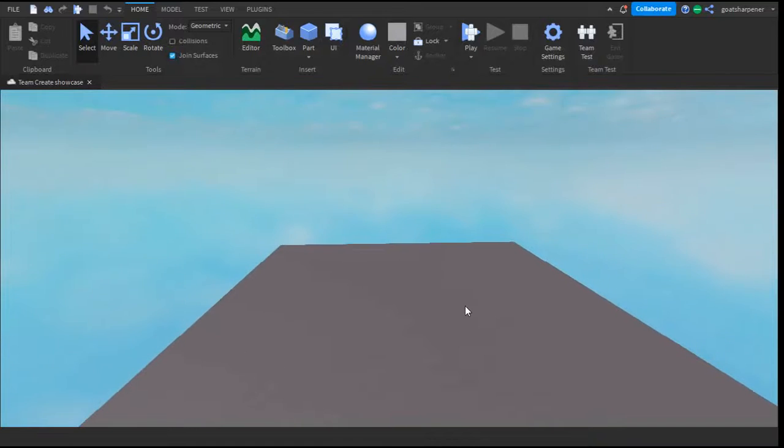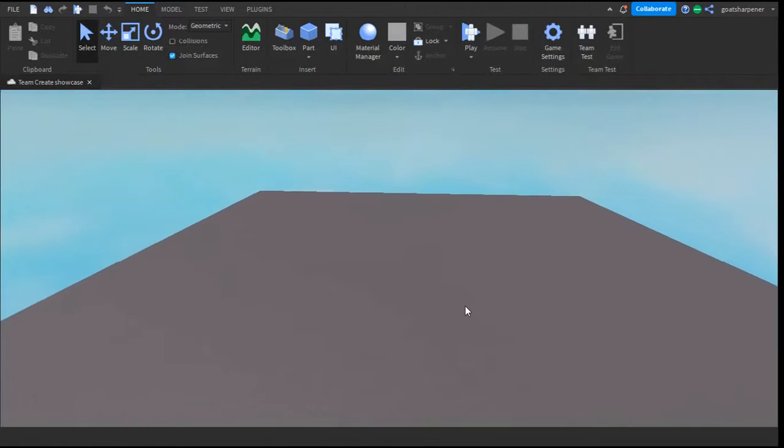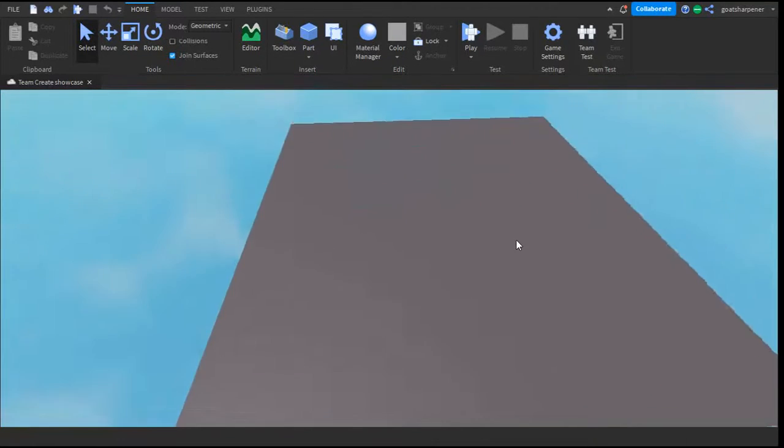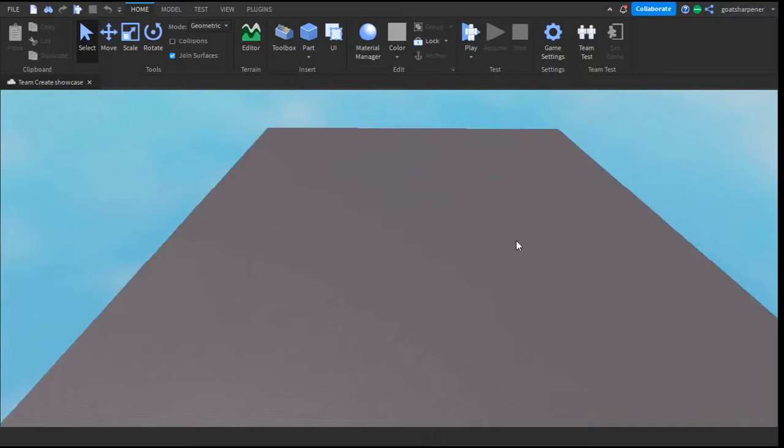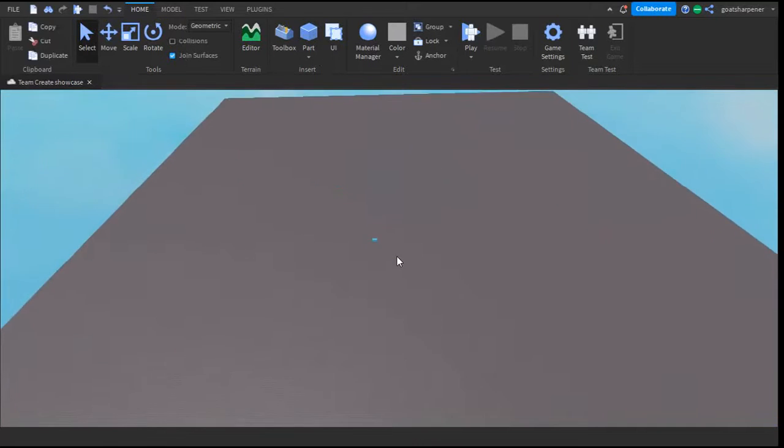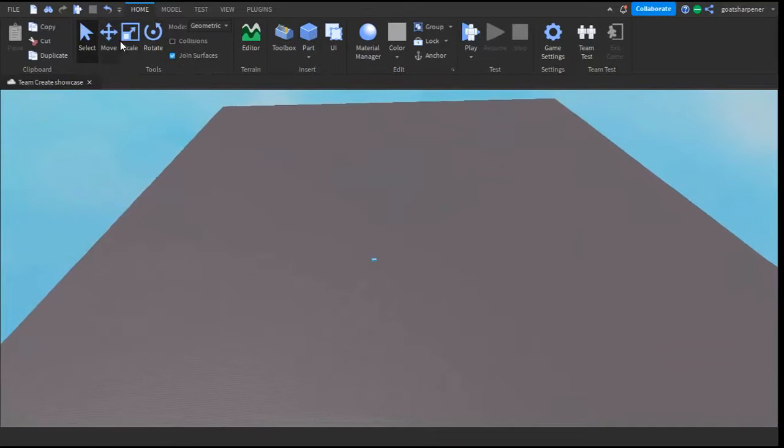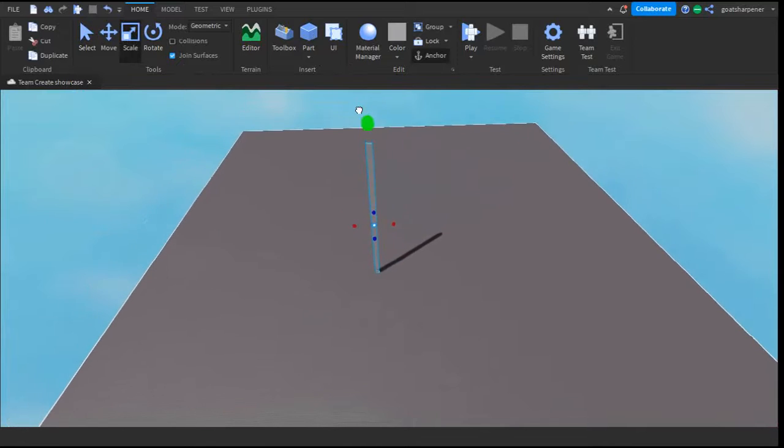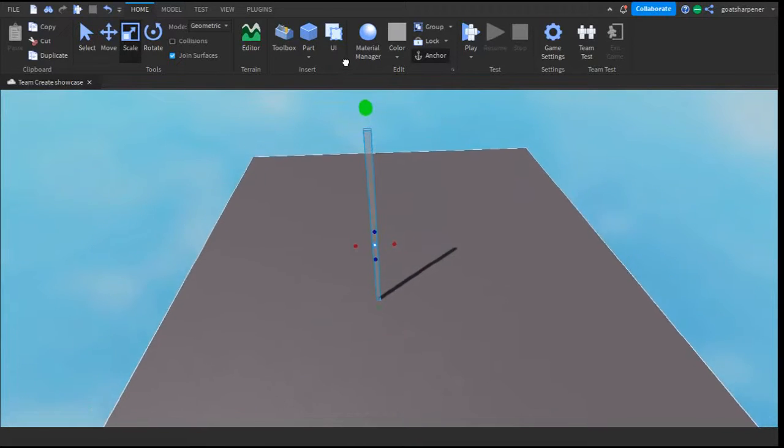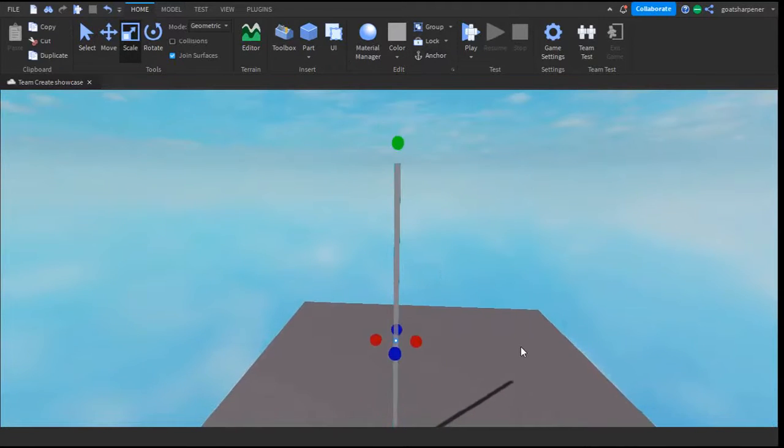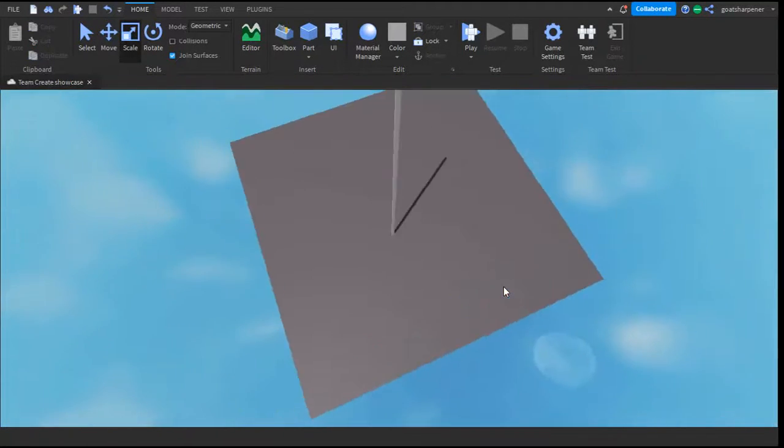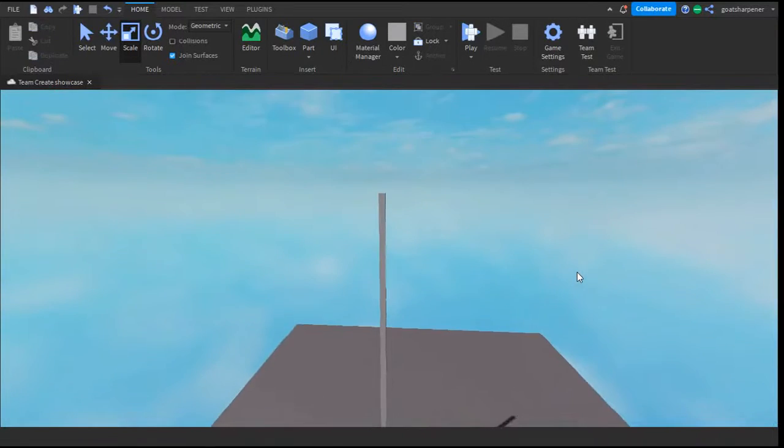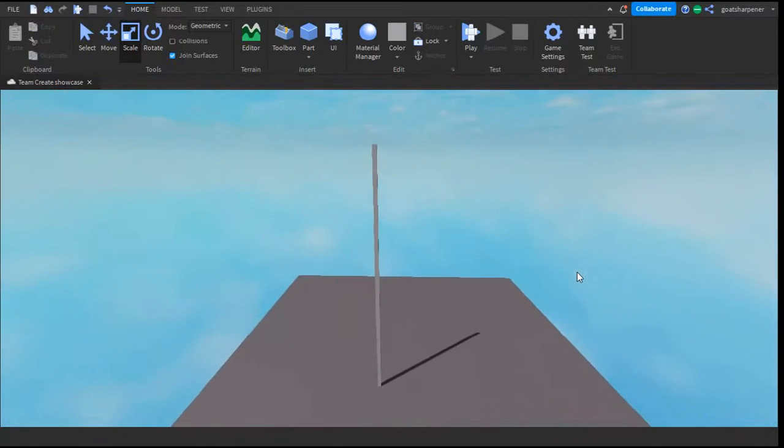To show you it's the same studio, I'm just going to insert a part right there and make it super tall like that - it's kind of hard not to notice that. Let's go into the studio on the other account.